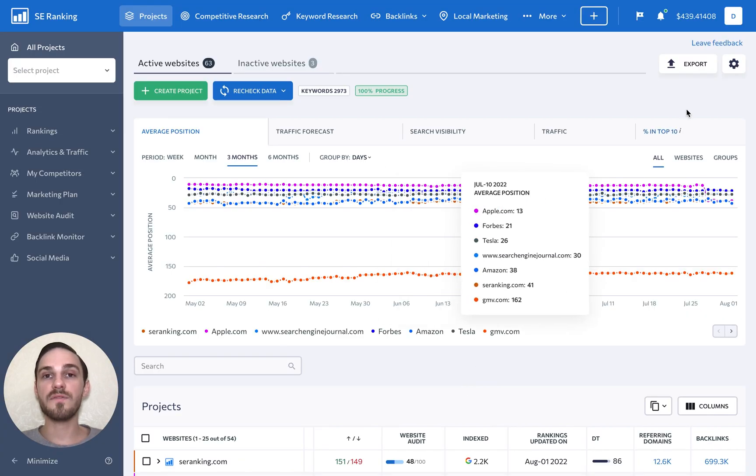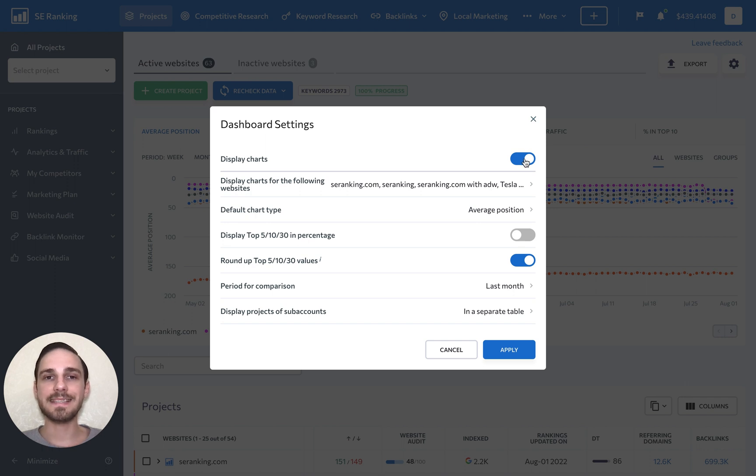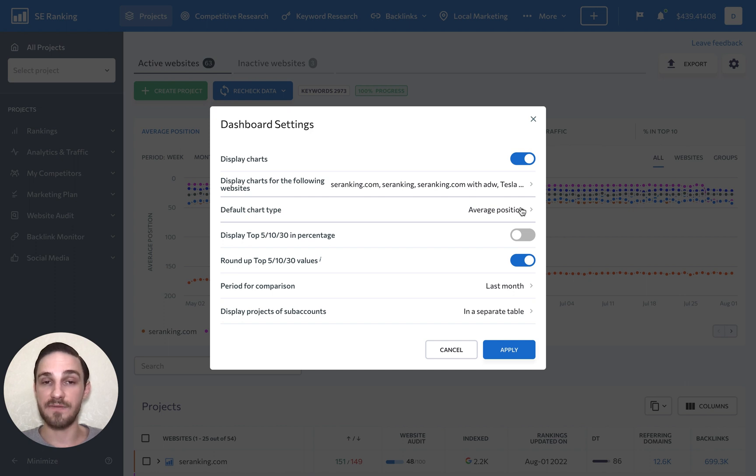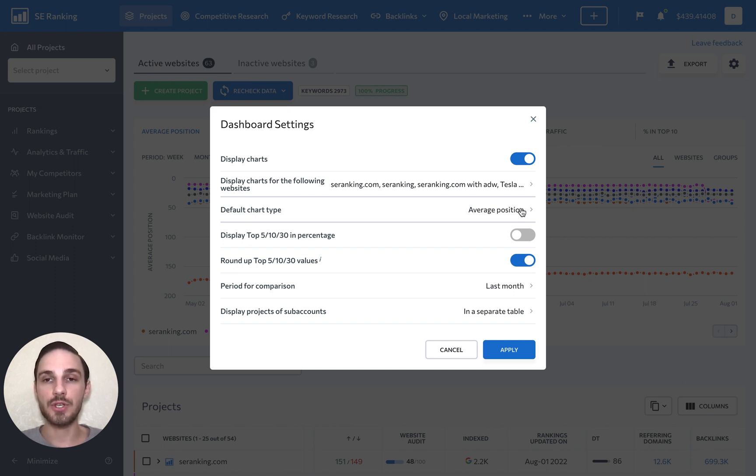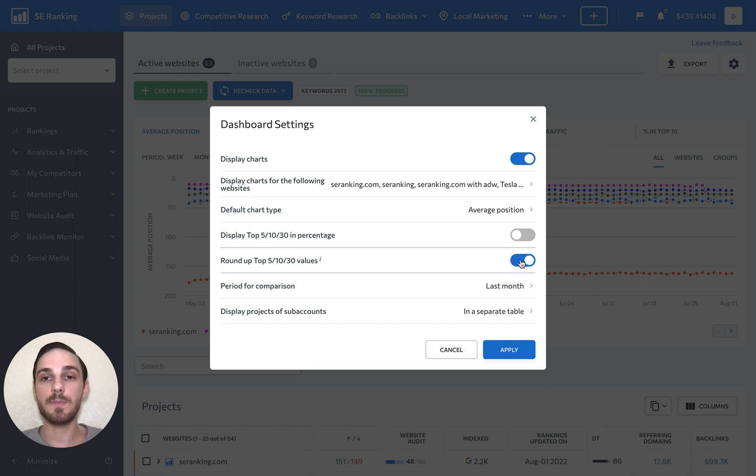One of the best features in terms of project management is dashboard settings. Here, you can decide if you want to see any graphs on the main dashboard, if you want to see graphs for specific projects, which graph tab should be open by default, choose to display data for the top 5, top 10, and top 30 search results in percentage, or even round up these values.